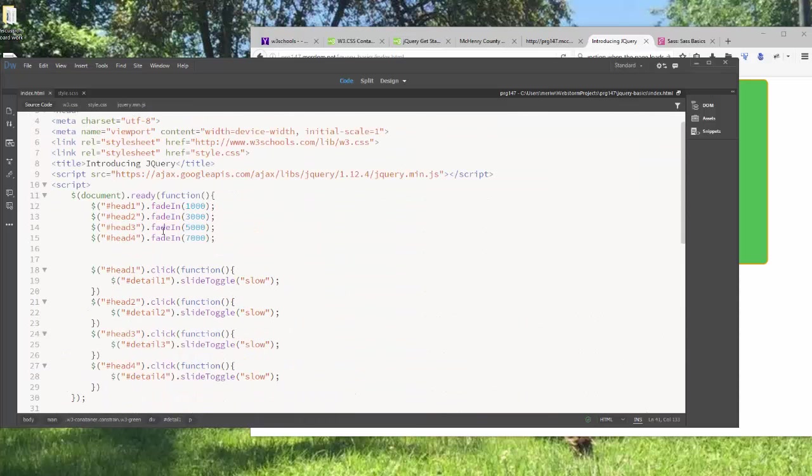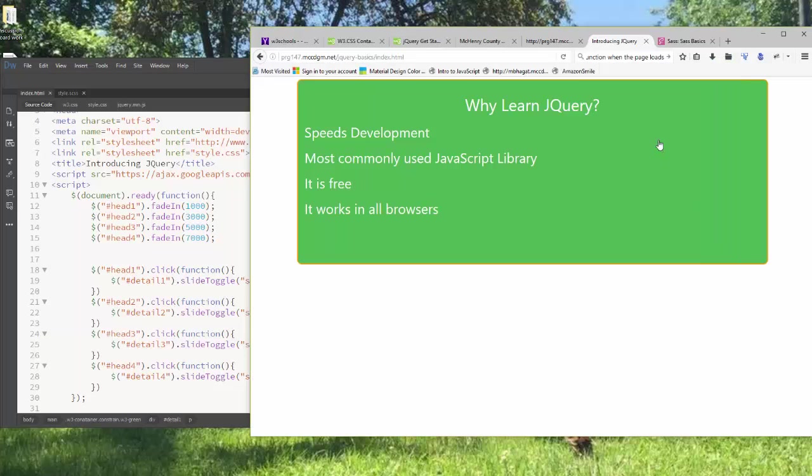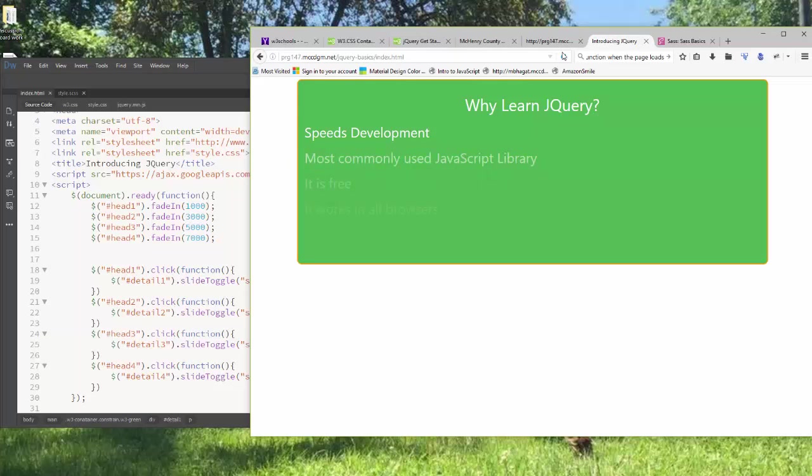The first thing that I'm doing is I'm having the heading 1 through 4 fade in. And I change the time. The first one fades in. This is in milliseconds. So 1 second, 3 seconds, 5 seconds, 7 seconds. And you can watch that happen if I reload. It should take about 7 seconds for them to completely be visible. There you go.